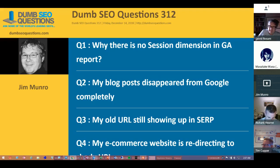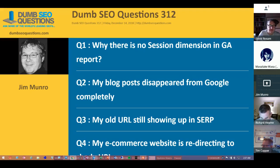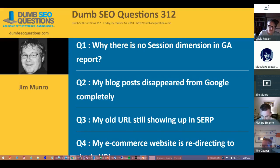Good morning, good afternoon, good evening, wherever you are. Welcome to Dumb SEO Questions, Episode 312. Each week we meet here to answer the questions asked on the SEO Questions community on Google Plus and the Dumb SEO Questions Facebook group.